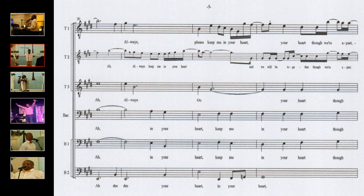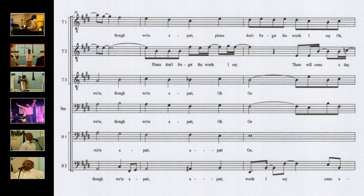Always keep me in your heart and we will be together though we're apart.